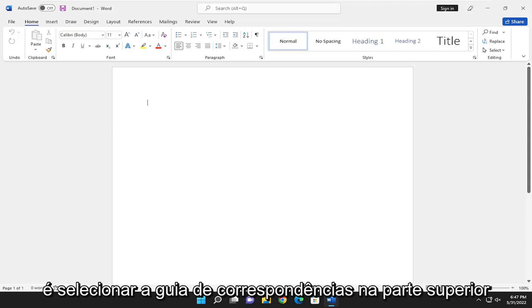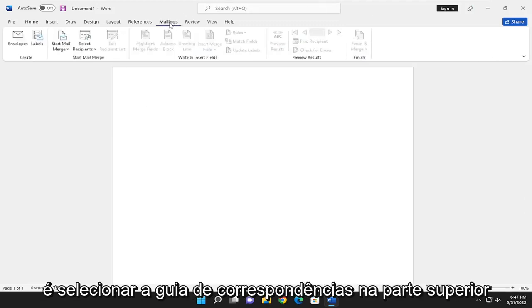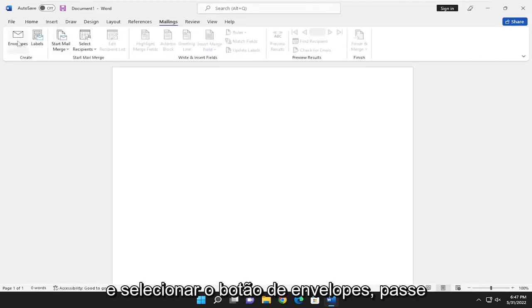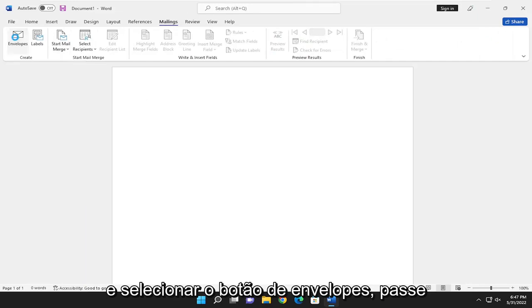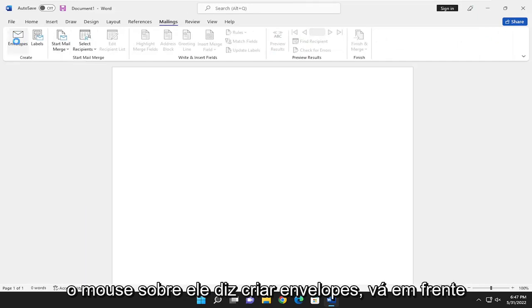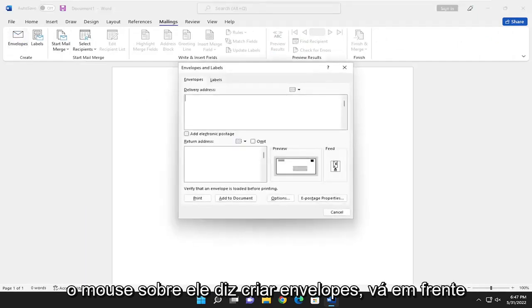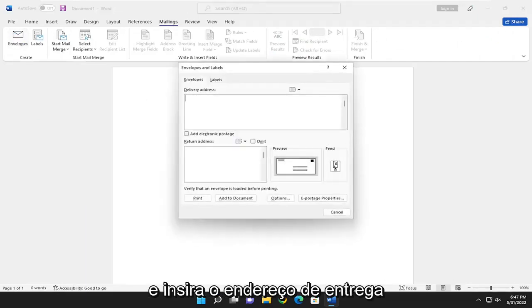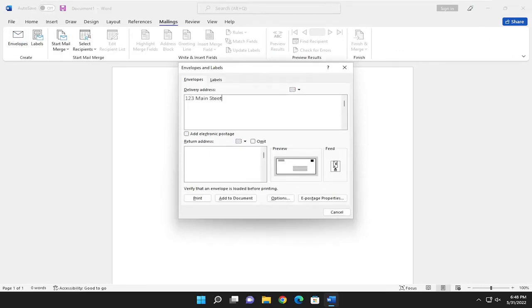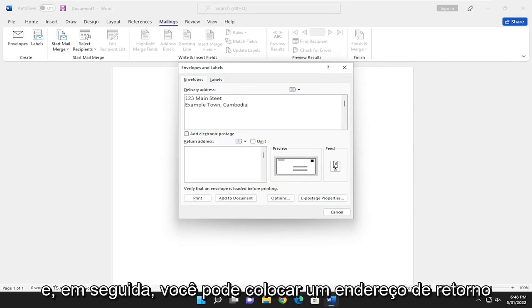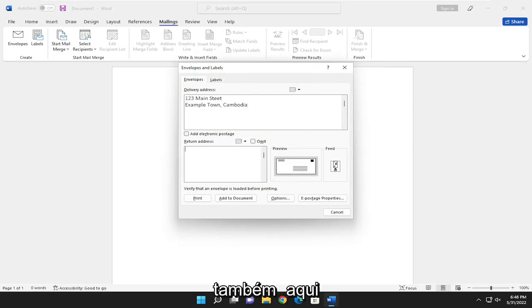So all you have to do is select the mailings tab up at the top and select the envelopes button. Hover over it, it says create envelopes. Go ahead and insert the delivery address. And then you can put in a return address as well in here.